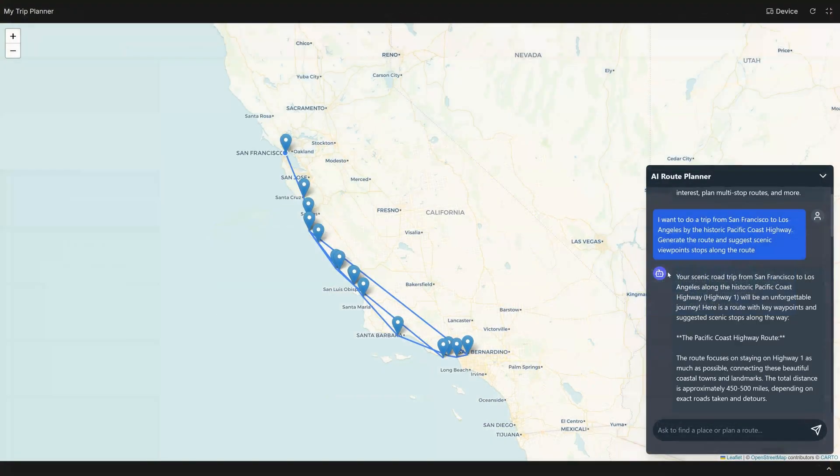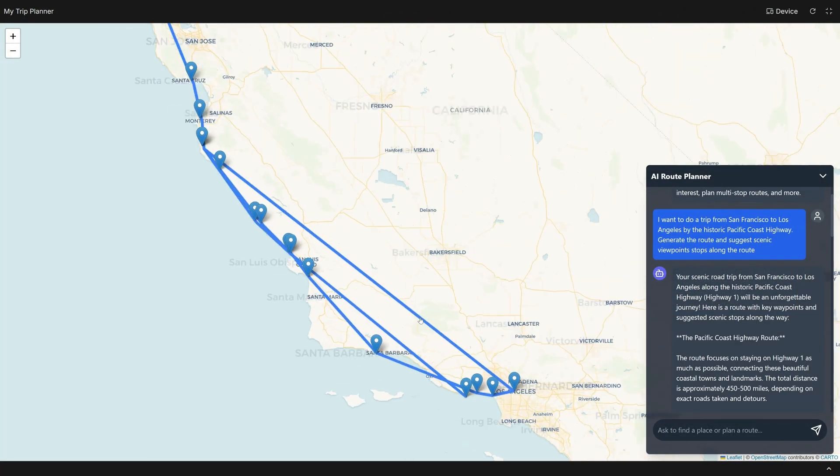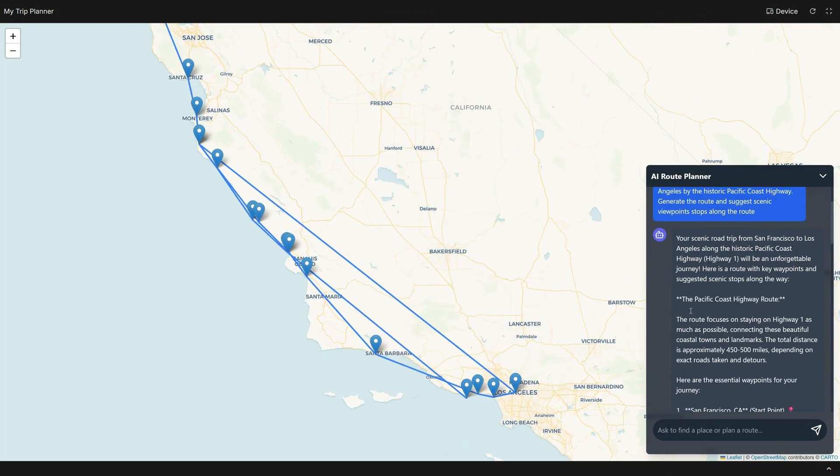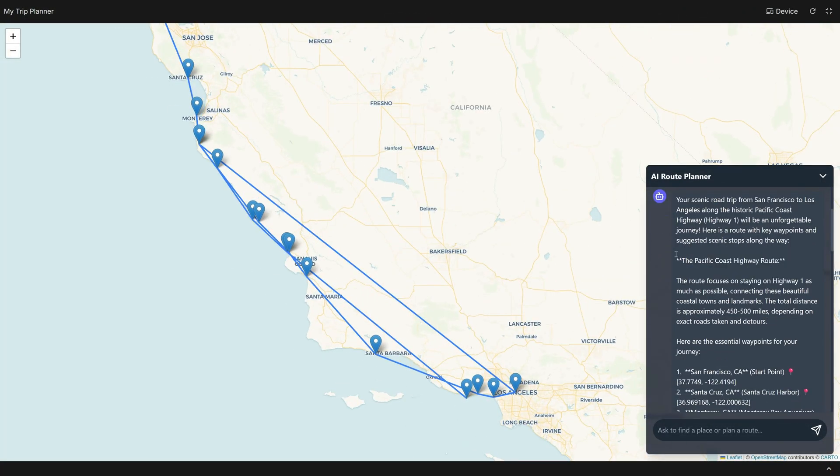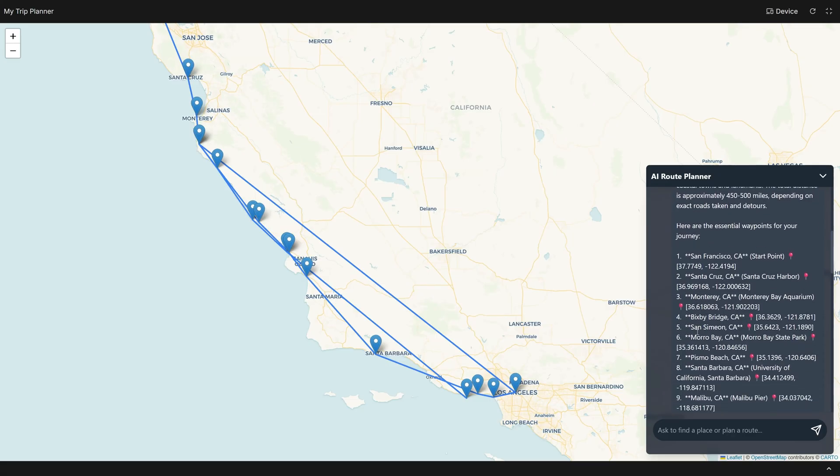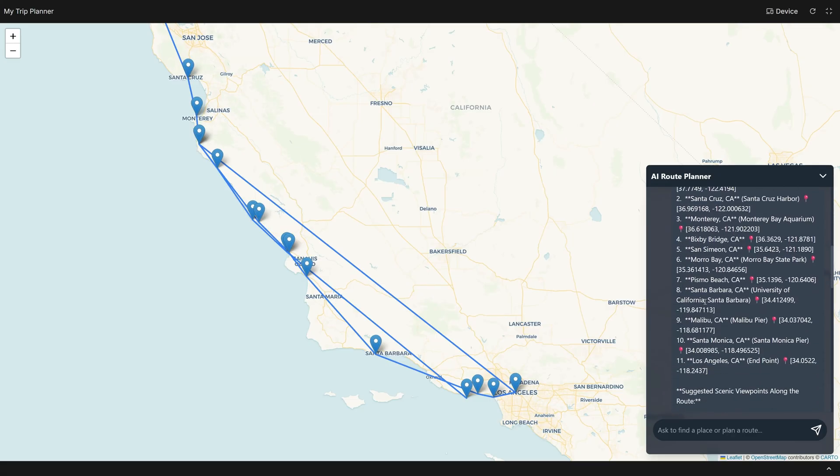After some thinking, it creates the route, but did some mistakes when connecting the point on the map. It also creates a description, the mileage, and a list of scenic viewpoints along the route.